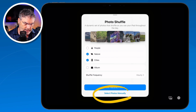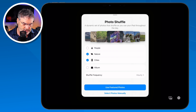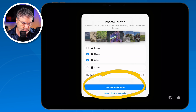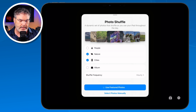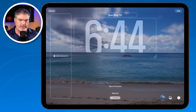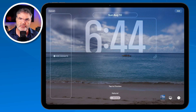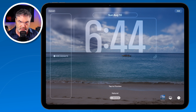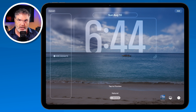If I wanted to select photos manually I could do that, but I'm just going to let the iPad select them. From here I just tap Use Featured Photos. Now what we need to do is customize our lock screen. We've set what it's going to be — changing on an hourly basis — so now, what do we want on our lock screen?